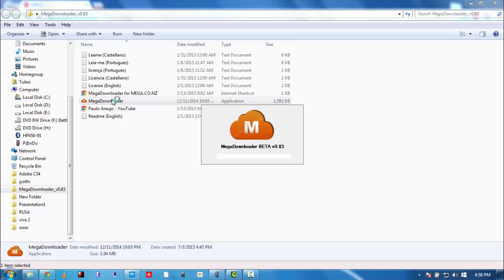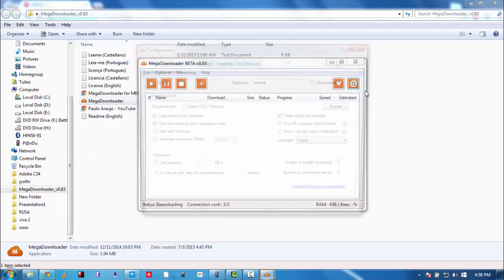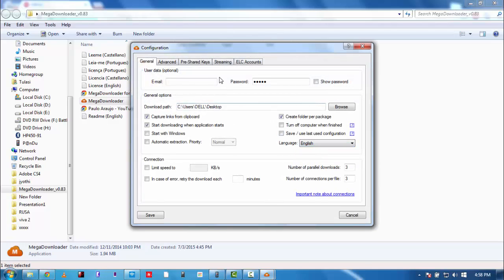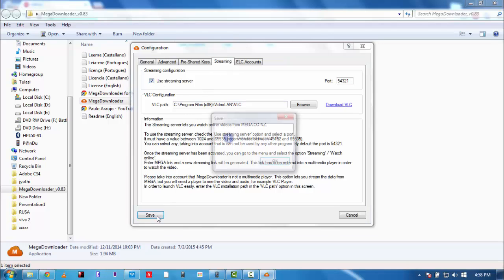Okay, now choose this. You can choose whatever language you want - I'm just on English. Okay then, go to Streaming and tick this: use streaming server. Okay, save it.